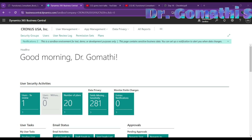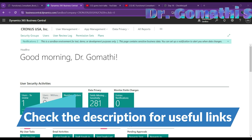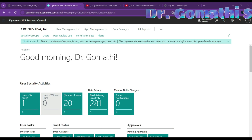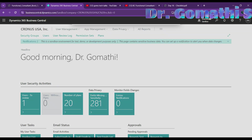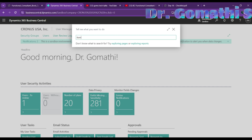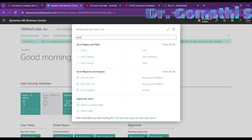The item card type — inventory, service, or non-inventory — must be specified on the item card. Let's see how to create an item card. Go to the search on the Business Central role center page and type 'Items,' then click to open the item list.